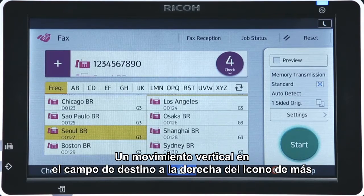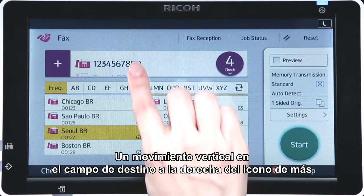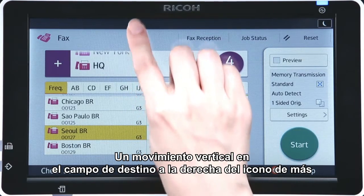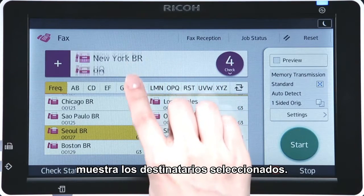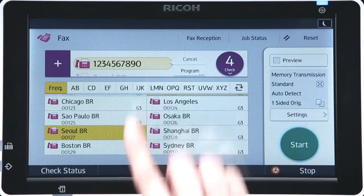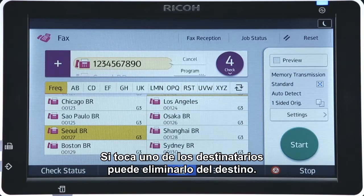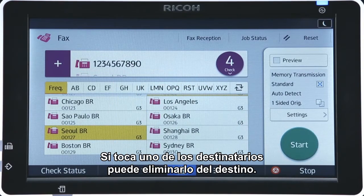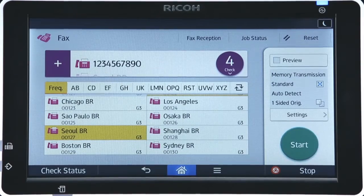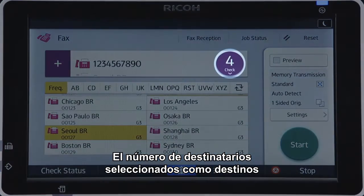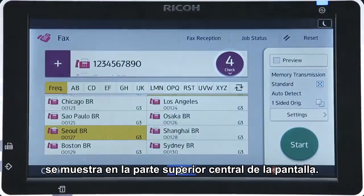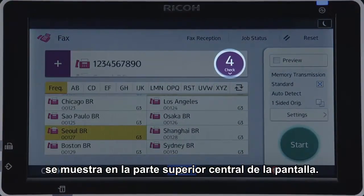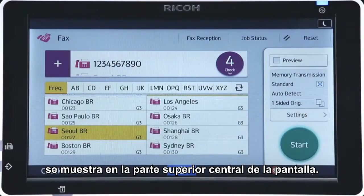A vertical flick in the destination field right of the plus icon displays the selected recipients. Tapping one of the recipients enables you to remove the recipient from the destination. The number of recipients selected as destinations is displayed on the upper center of the screen.